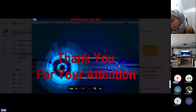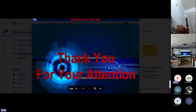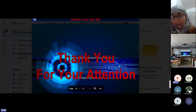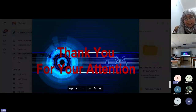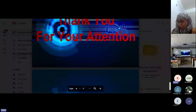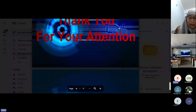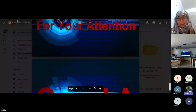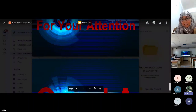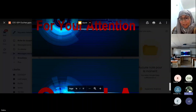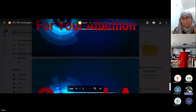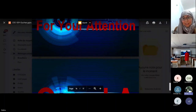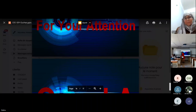Thank you all once again for your time and interest in this work. Thank you, Professor Rabia, for your contribution and lecture. We appreciate your contribution and also thank you to Professor Ferhati. That's all.